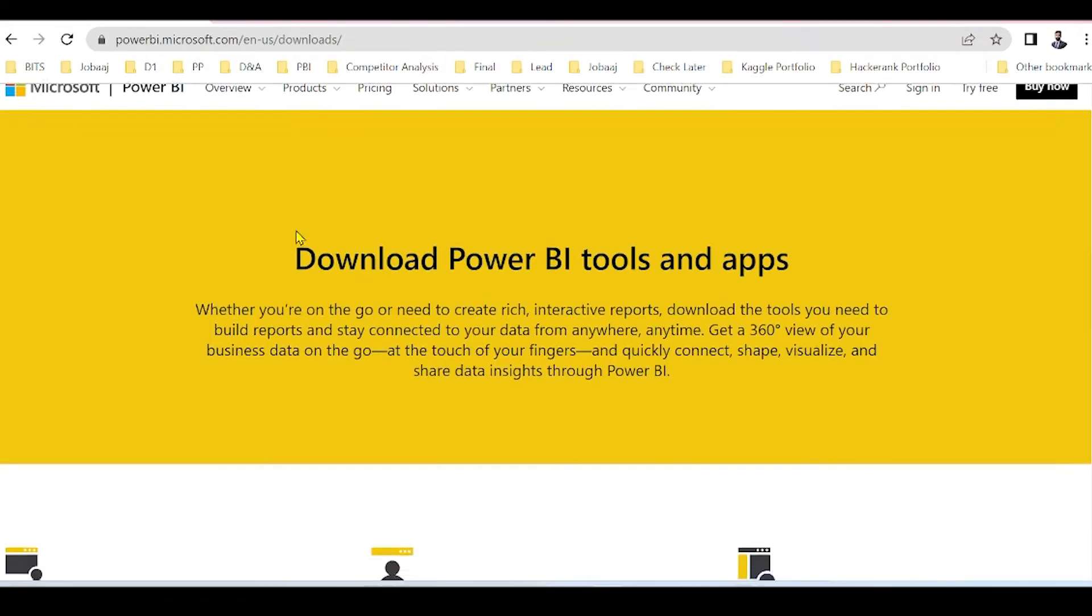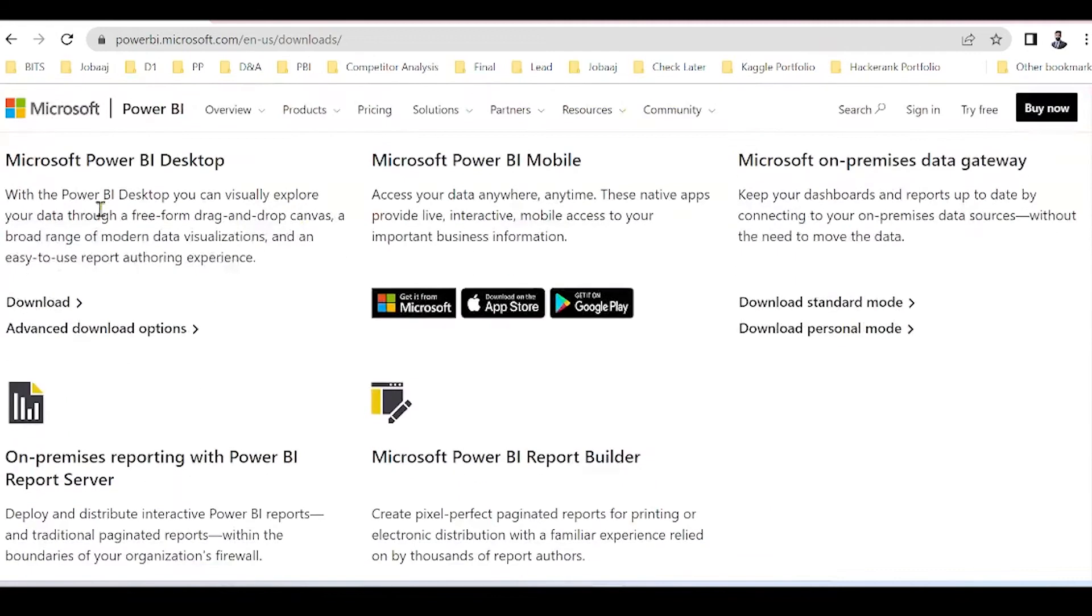Scroll down. Under Microsoft Power BI Desktop, select Advanced Download Options.